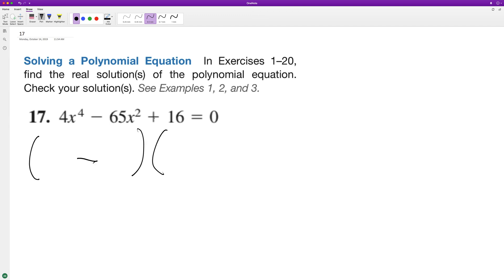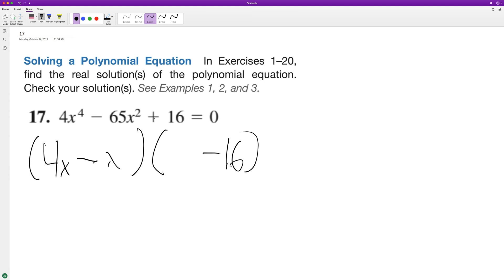The only way to get something that high is to multiply four times 16. Then we'll have our one, and then we'll have our x, and this should be squared.